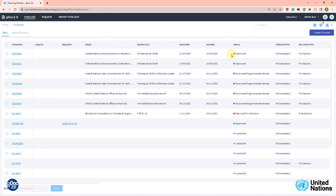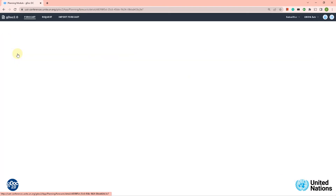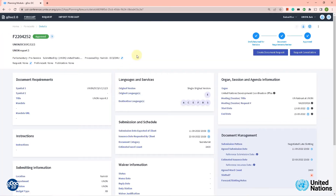Our job now is to pick up the job and submit it. Let's click on the job number here on the left. Inside the actual job you can see the job number up at the top left side of the screen and it says approved.